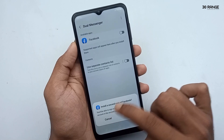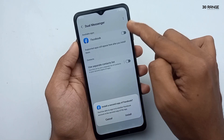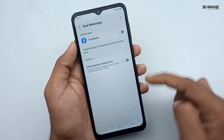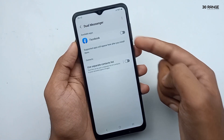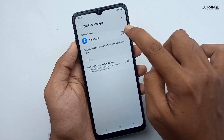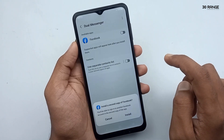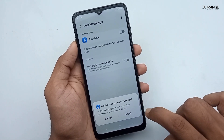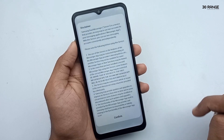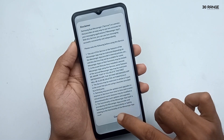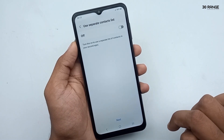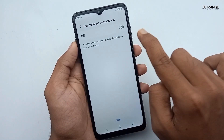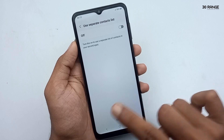Dual Messenger shows supported applications. I have Facebook installed only, so I can create two Facebook accounts. Now I'll enable this, and after that I can install another Facebook application. If you want two WhatsApp accounts, you can do it the same way.